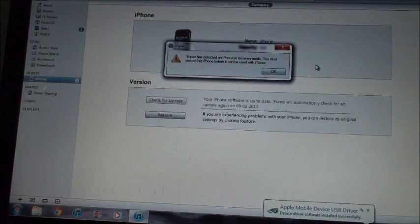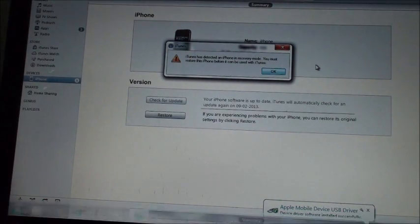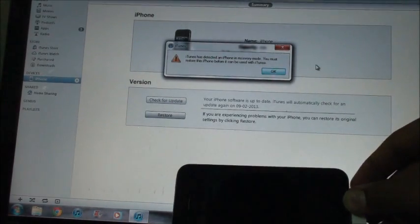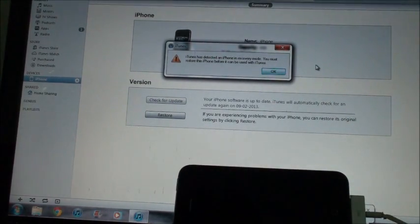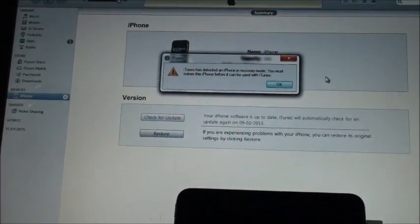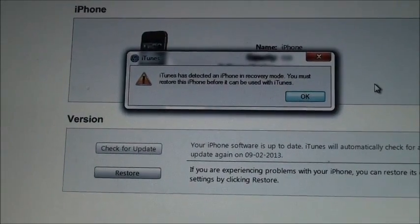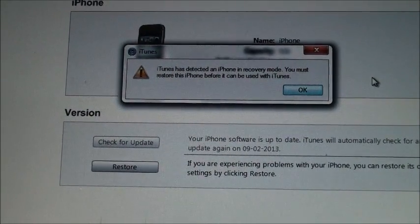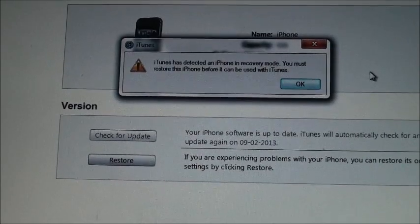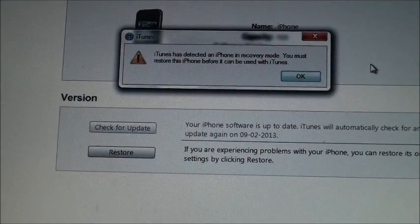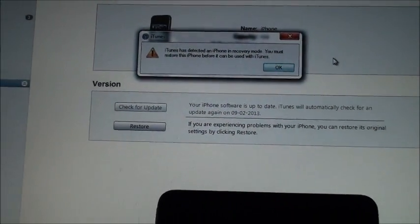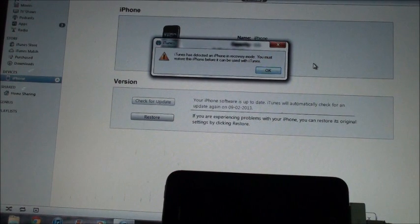All right, as you can see, it is giving me a message. I'll place the phone here. And as you can see, it gives me a message: iTunes has detected an iPhone in recovery mode. You must restore the iPhone before it can be used.